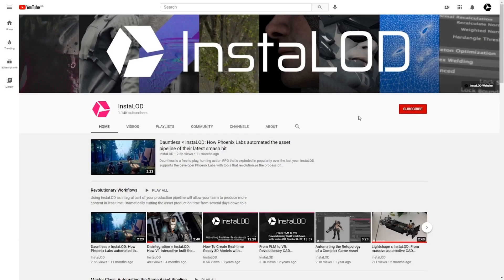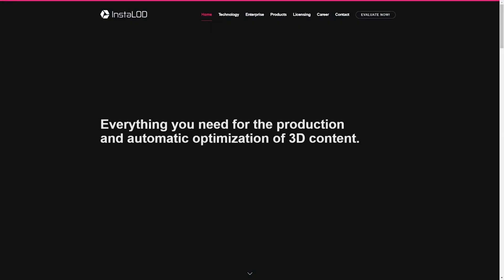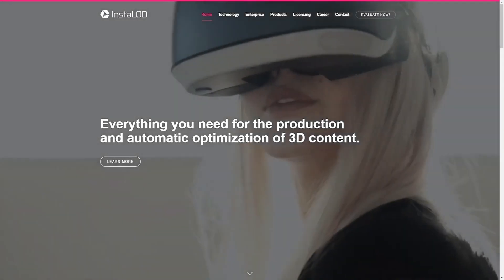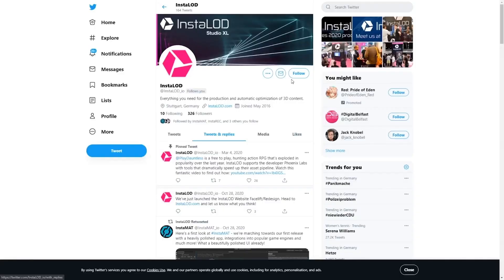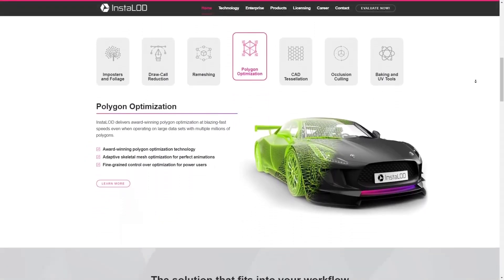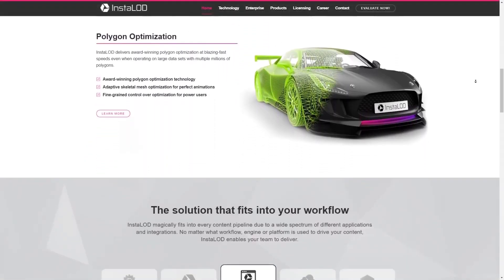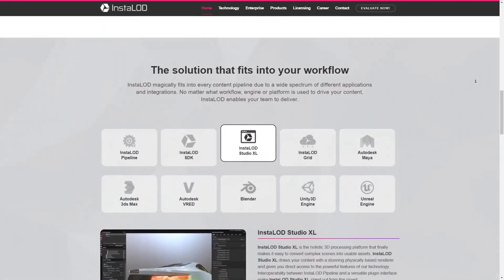If you enjoyed this video, drop us a comment below and don't forget to subscribe. For the latest news about InstaLOD, please visit our website and follow us on Twitter. You can find all the links in the video description below. Thanks for tuning in and we'll see you in the next one.